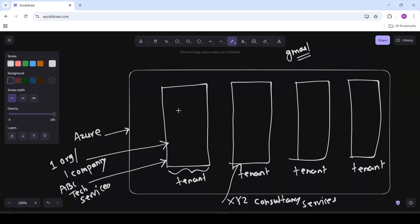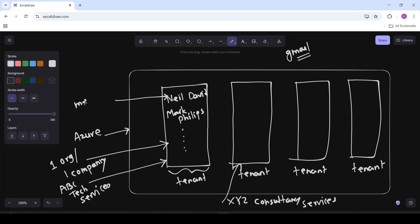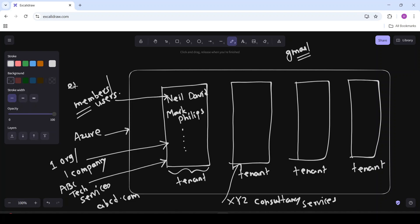Now let's discuss users in a tenant. Basically, we can add users in this tenant — for example, Neil, David, Mark, Phillips, and so on. These users are the members of this tenant. For example, if the domain for ABC Technology Services is abcd.com, then the email ID of a user like Neil David will be something like neil.david@abcd.com. These users are the members of this tenant, and in simple words you can consider these are the employees of this organization, so their email IDs will be @abcd.com.